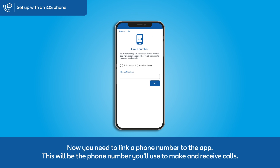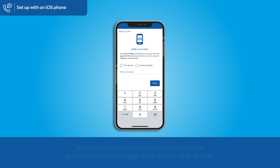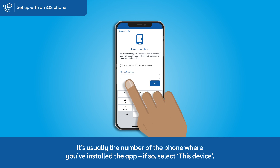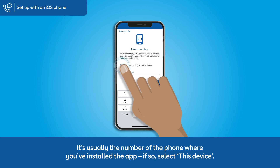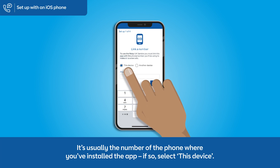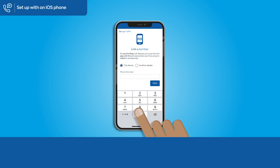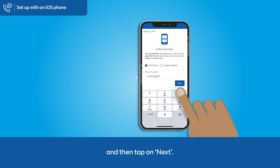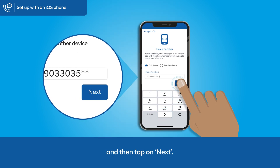Now you need to link a phone number to the app. This will be the phone number you'll use to make and receive calls — it's usually the number of the phone where you've installed the app. If so, select this device. Enter your phone number and then tap Next.